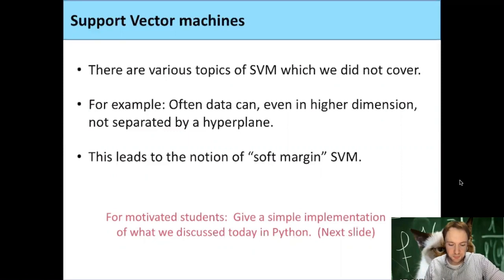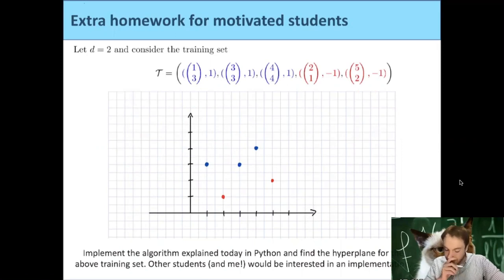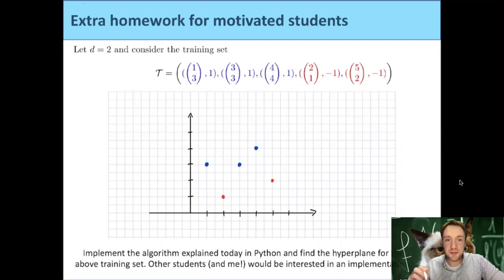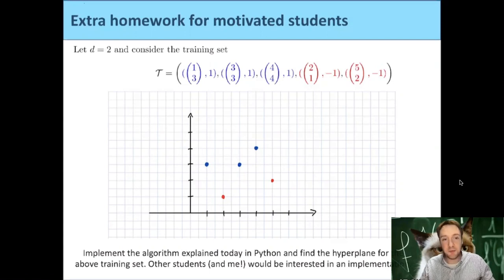What I didn't mention — and which is related to an earlier question — is the soft margin. Sometimes we cannot separate data by a hyperplane even in higher dimensions. There's a notion of soft margin support vector machines where you allow some error — maybe there's a misplaced point in the data which is some measurement error. You can account for this by allowing some error in the constraints. For motivated students who are more familiar with Python, it would be nice if you could implement today's lecture with some explicit training set, maybe the five training examples from the first SVM lecture, using a QP solver.